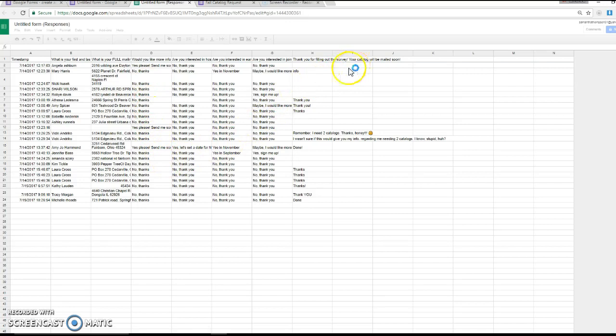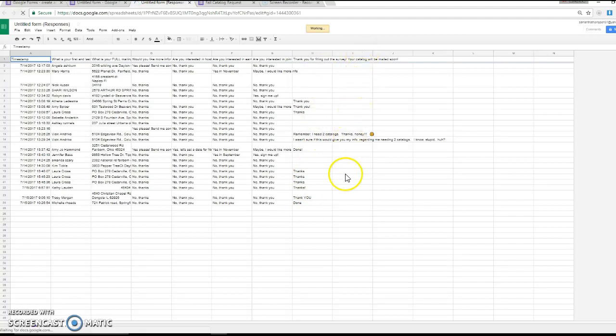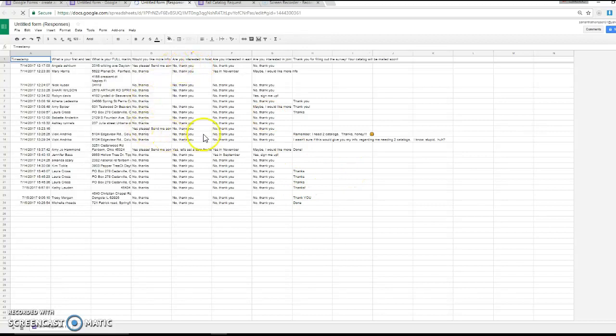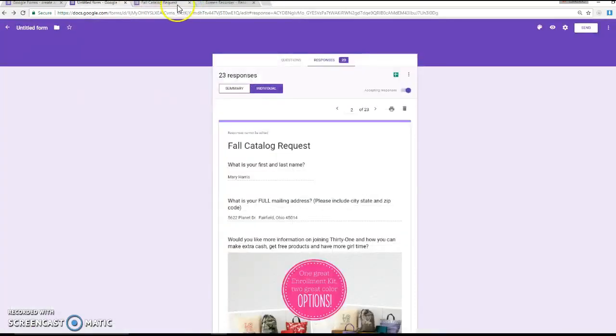And then you can see I have it right here in an Excel spreadsheet with all of their information. This makes it really easy for me to just add another category. You know, catalog mailed, and I can add the date. Follow-up number one, and I can add the date. That makes it super easy for me to track everybody and keep in, know who I've talked to and who I haven't.